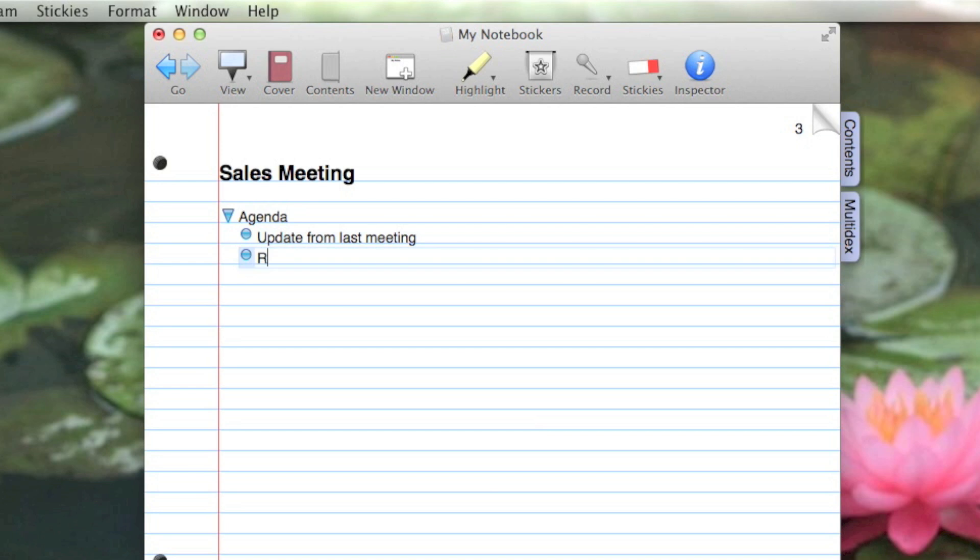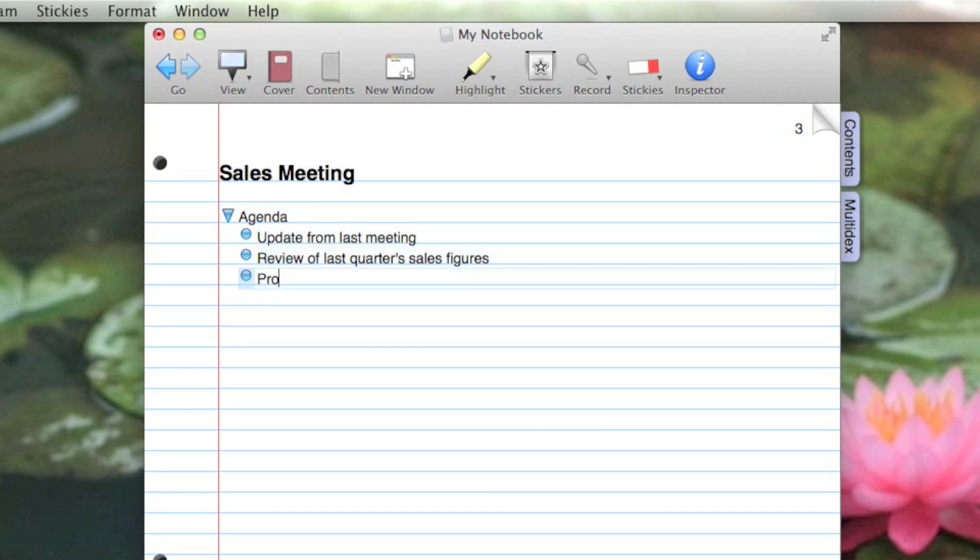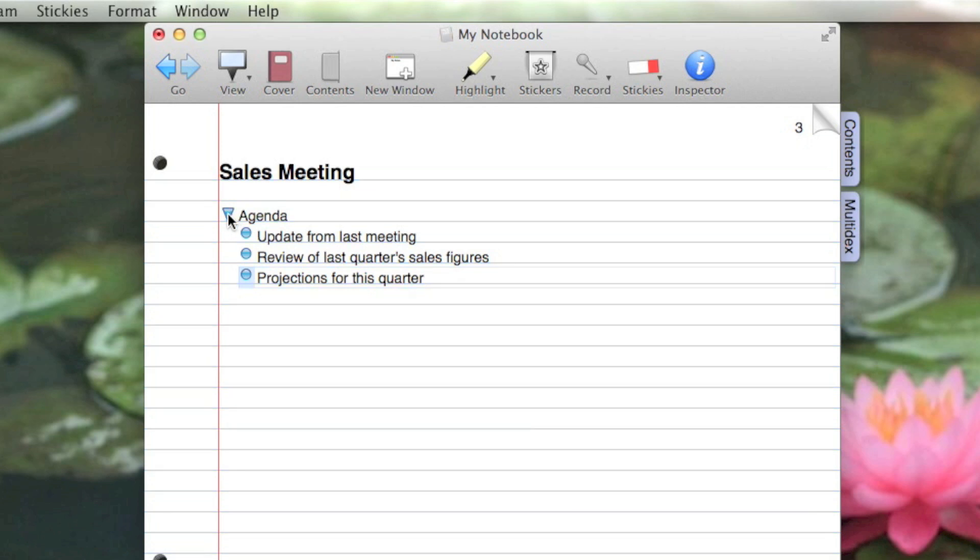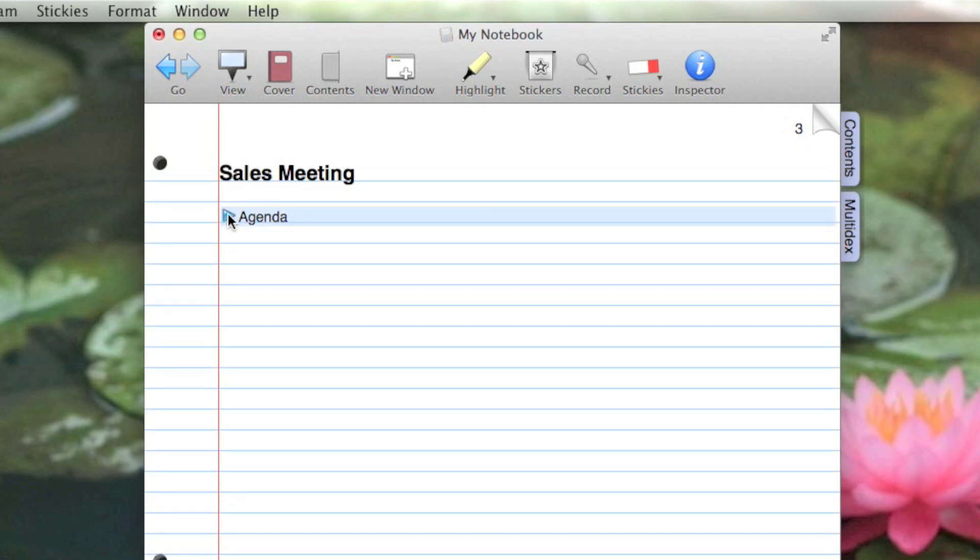Review of last quarter sales figures, and projections for this quarter. What's great about outlines is if I don't want to see these agenda items, I can just click the parent's triangle to collapse it and hide its children. Clicking again expands the parent.